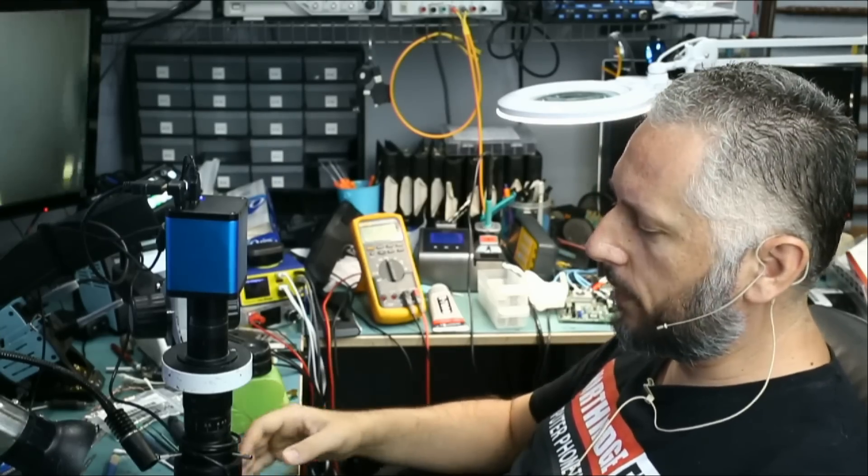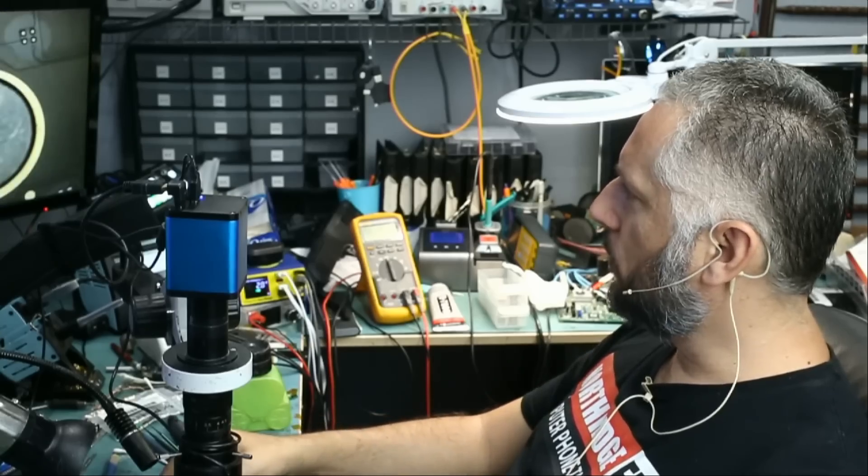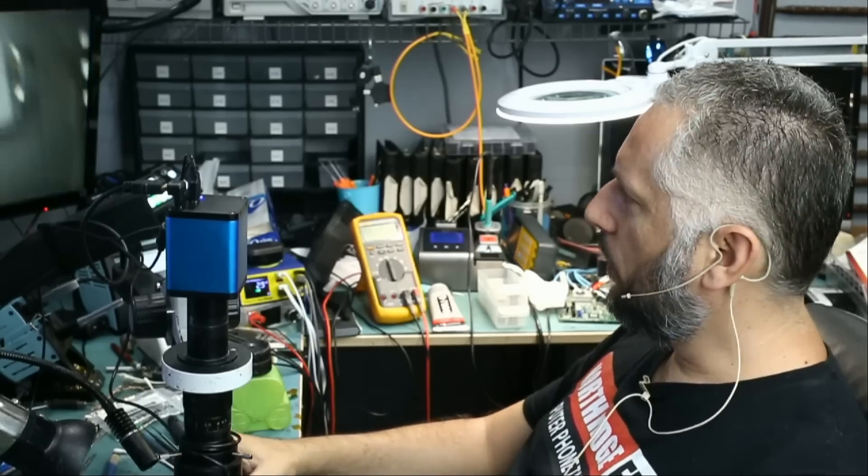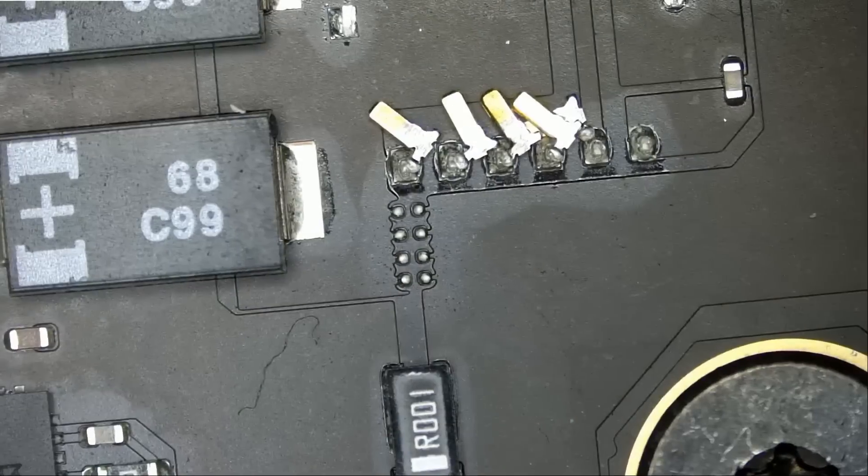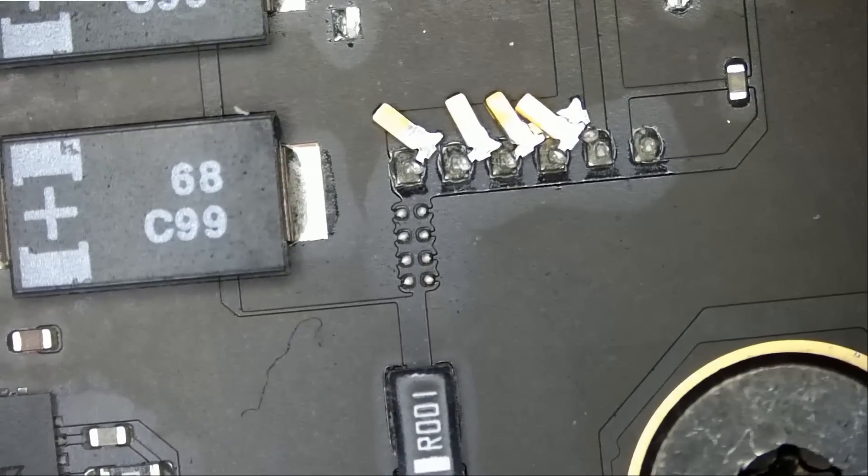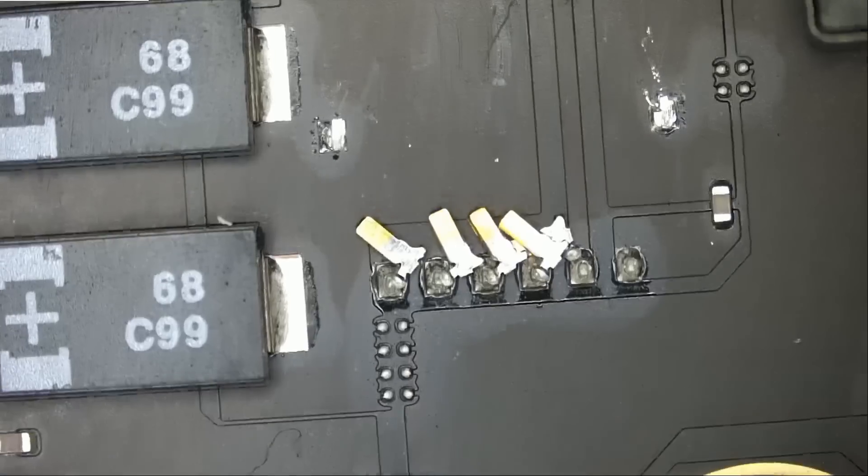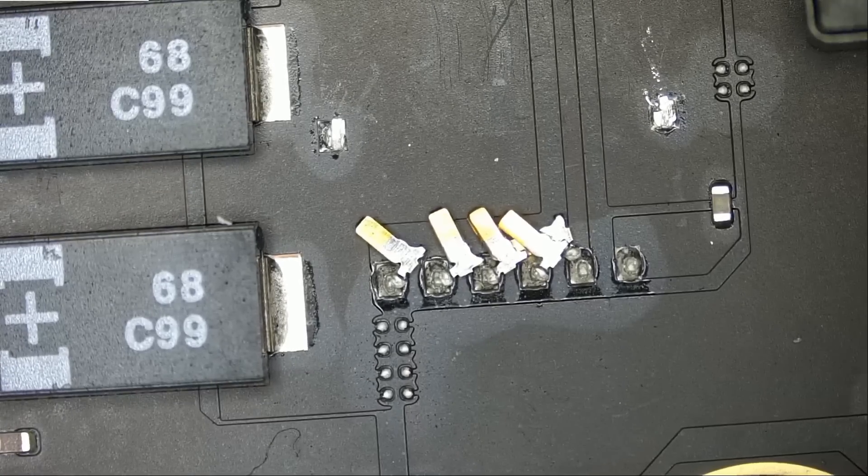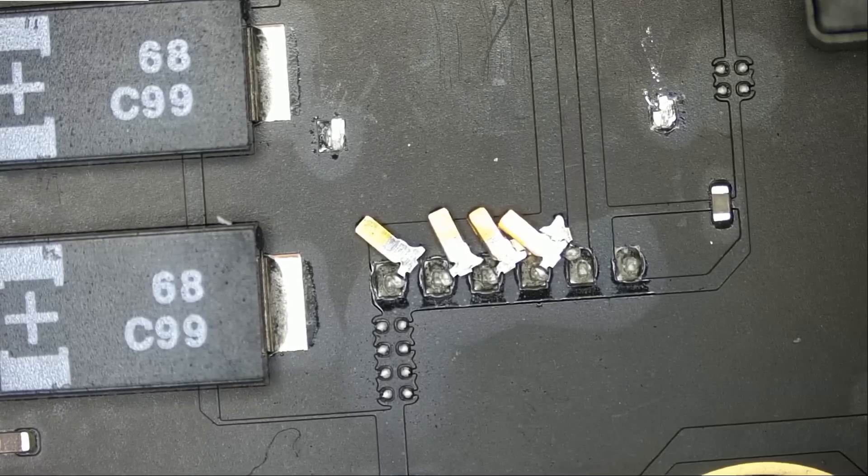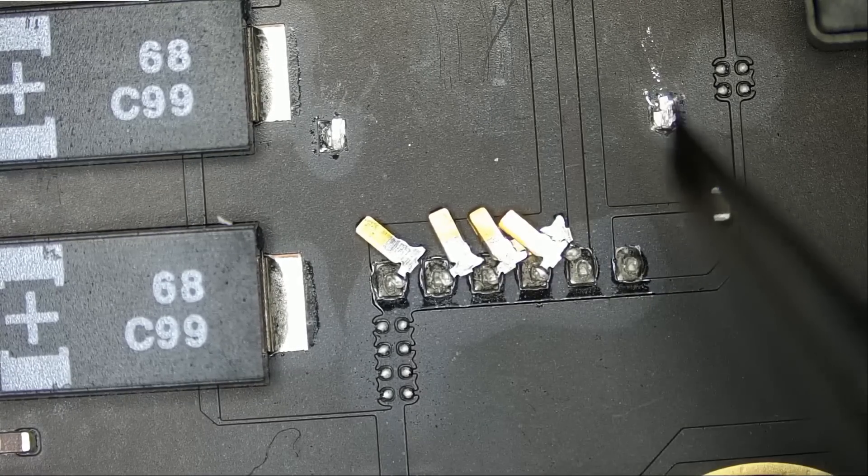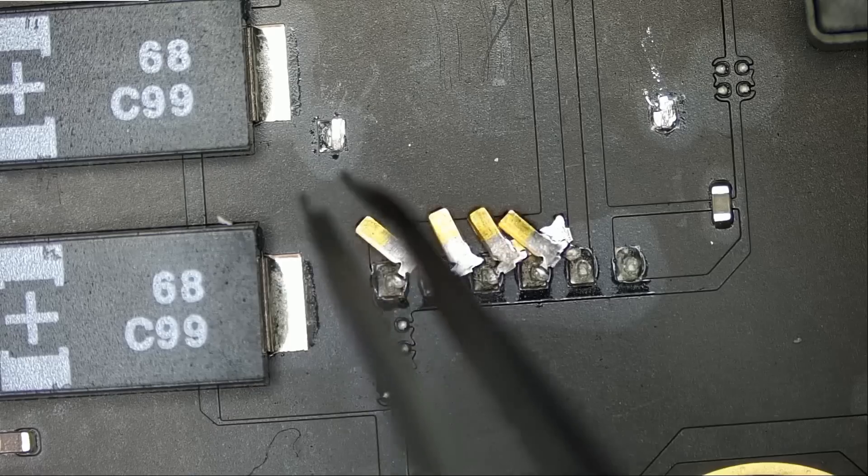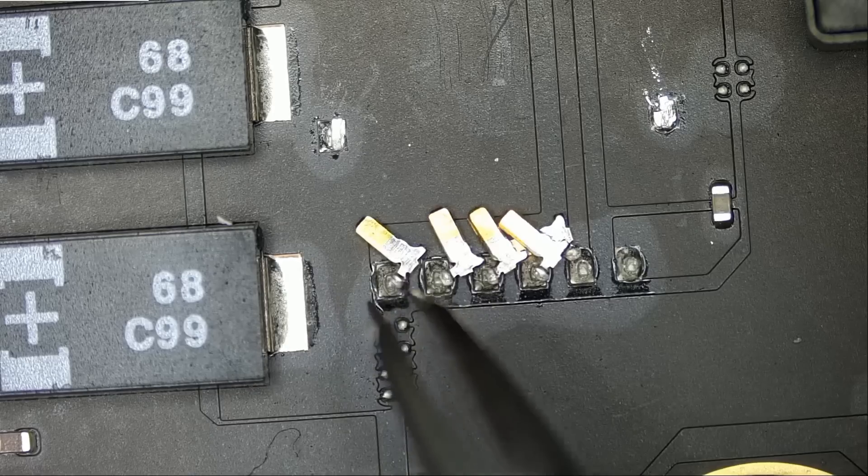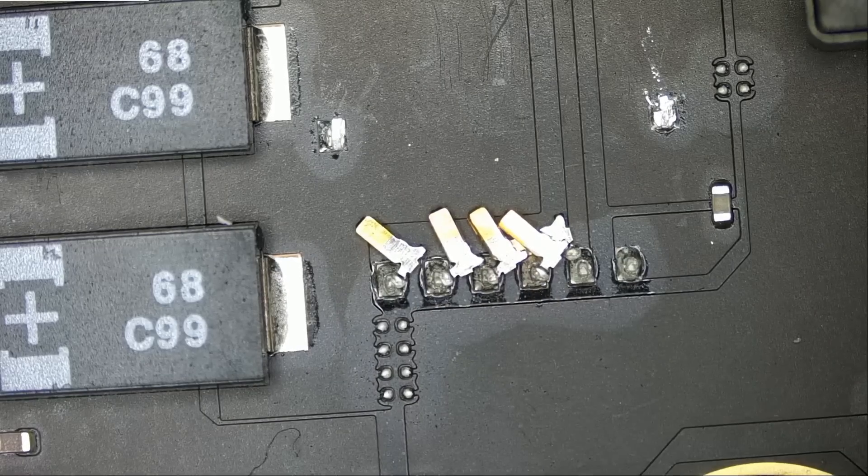You cannot trace where the pads are going to on the board. Let me show you quick right here. We have all six pads and we have the two supporting pads down on the bottom, one on the left and one on the right. One, two, three, four, five, six. Great.